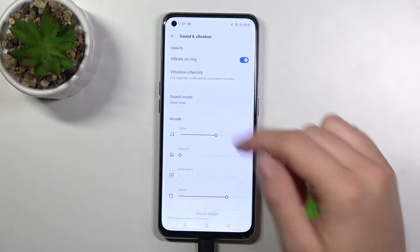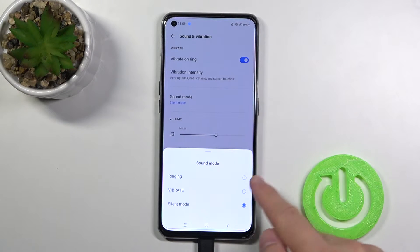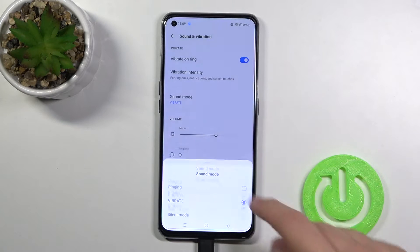When you go back you can also quickly change the sound mode. We can go to silent mode, vibrate, or ringing — just like that.